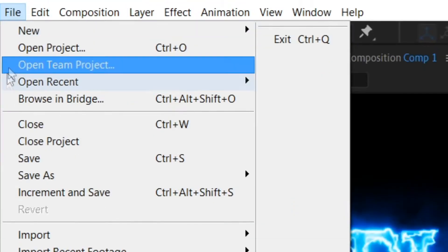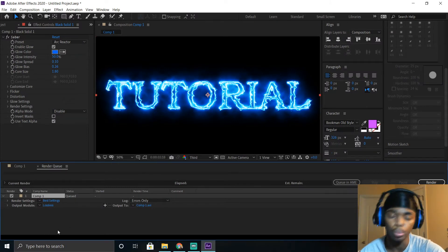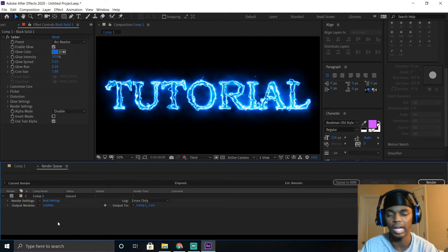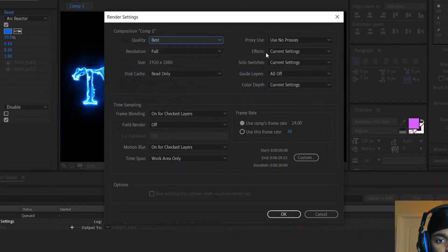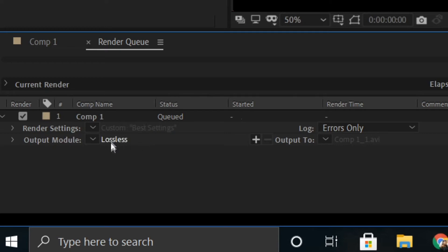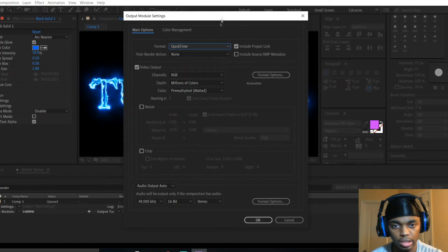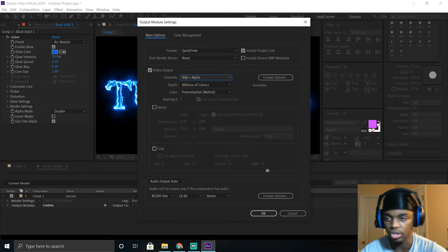To render out the overlay, go up to File, then Export, then Add to Render Queue. Rendering puts together all the bits of information and makes the video as smooth as possible. In the Render Queue, copy these Render Settings — pause the video if you need to — and click OK. For the Output Module, click Lossless and double-click it. Change the Format to QuickTime — you have to change it to QuickTime. Then go to where it says RGB and click RGB + Alpha. That's all you have to change on that screen; click OK.